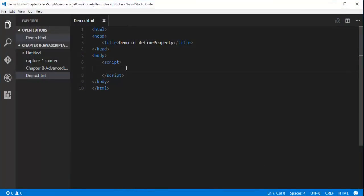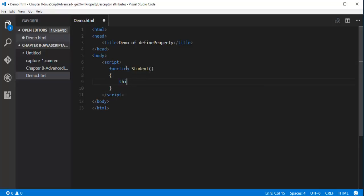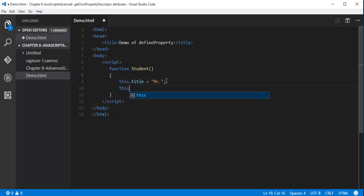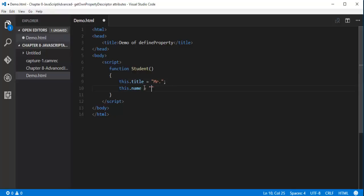Let me jump here. What I am doing is creating a function — the function name is 'student'. I set this.title equal to 'Mr' and this.name equal to 'Sam'. Now I will create an object of this function.